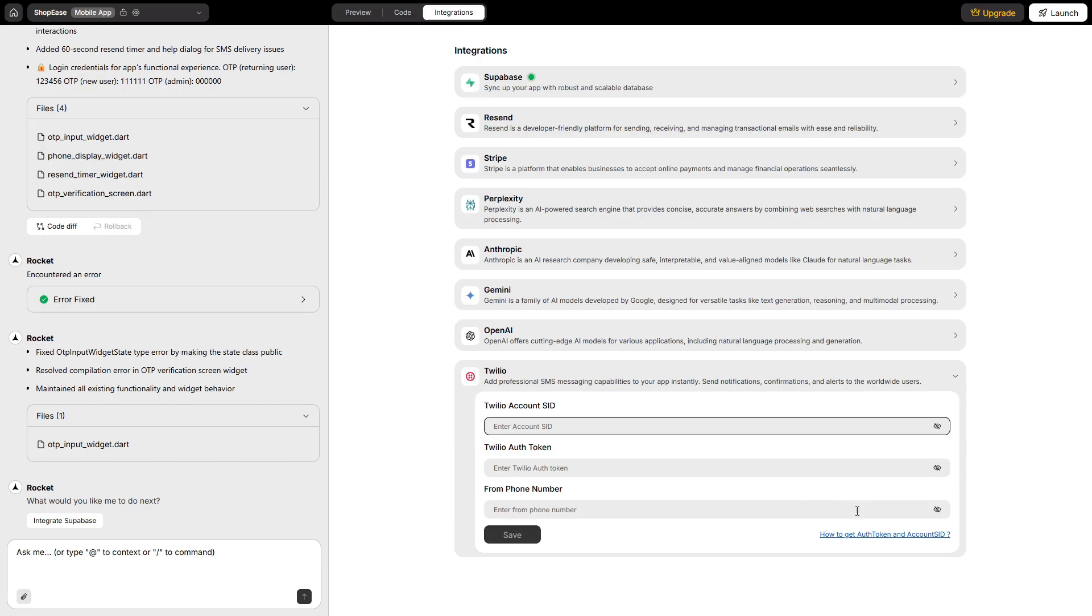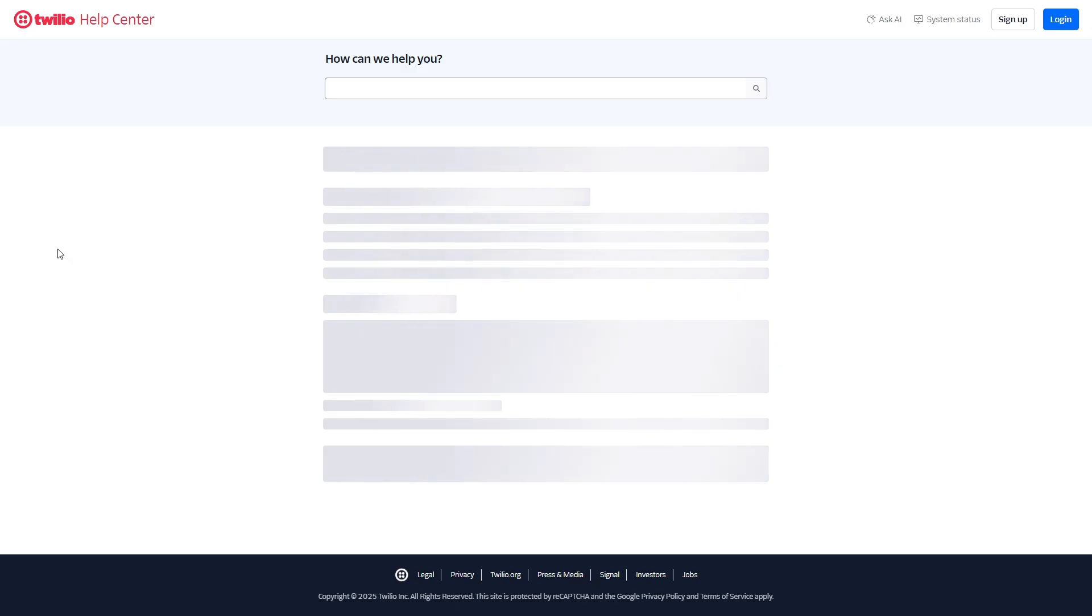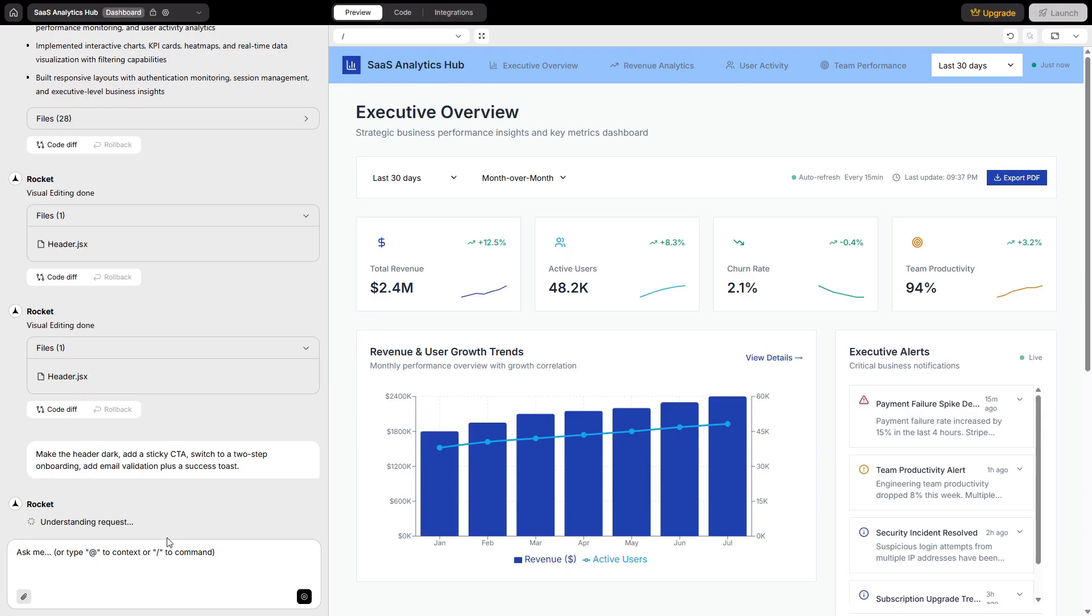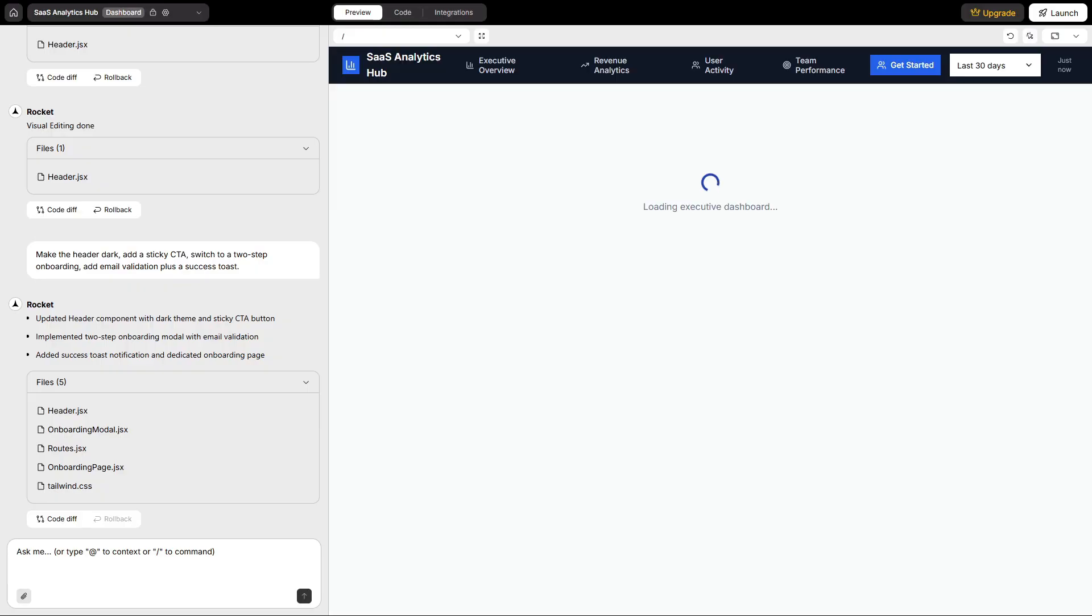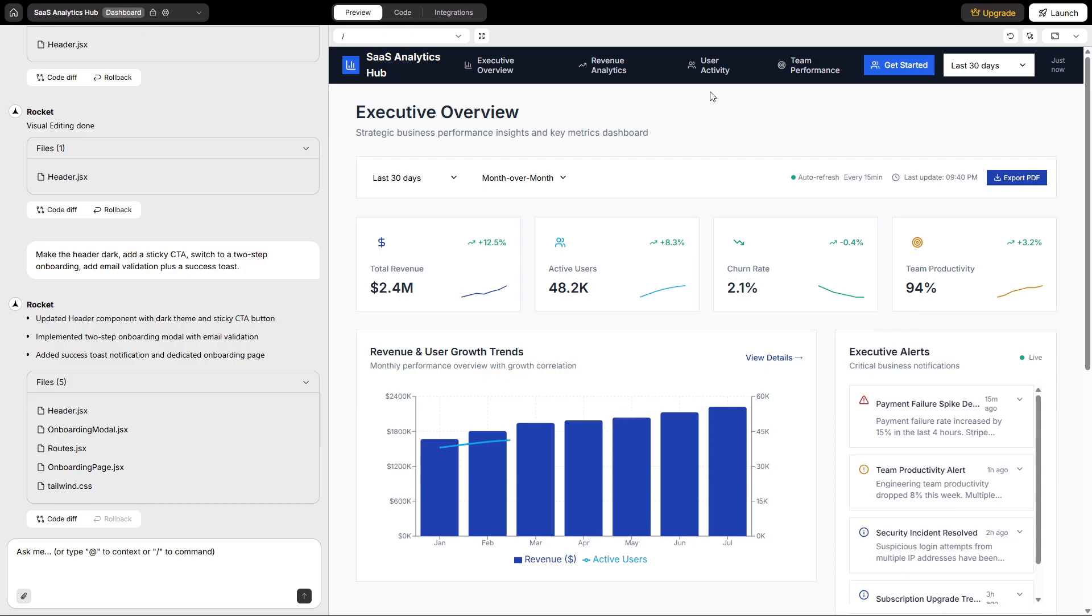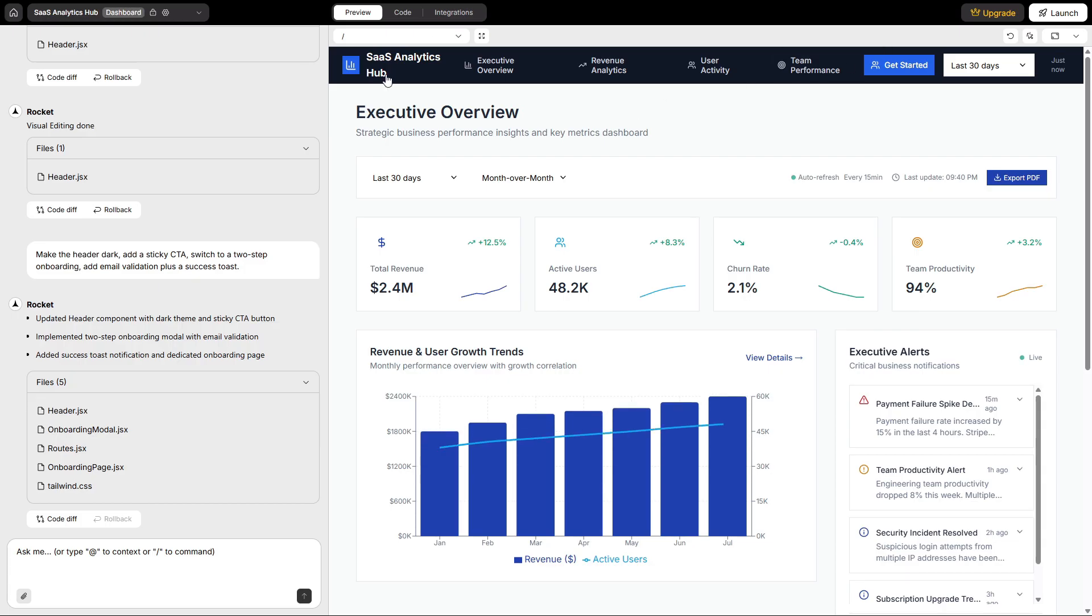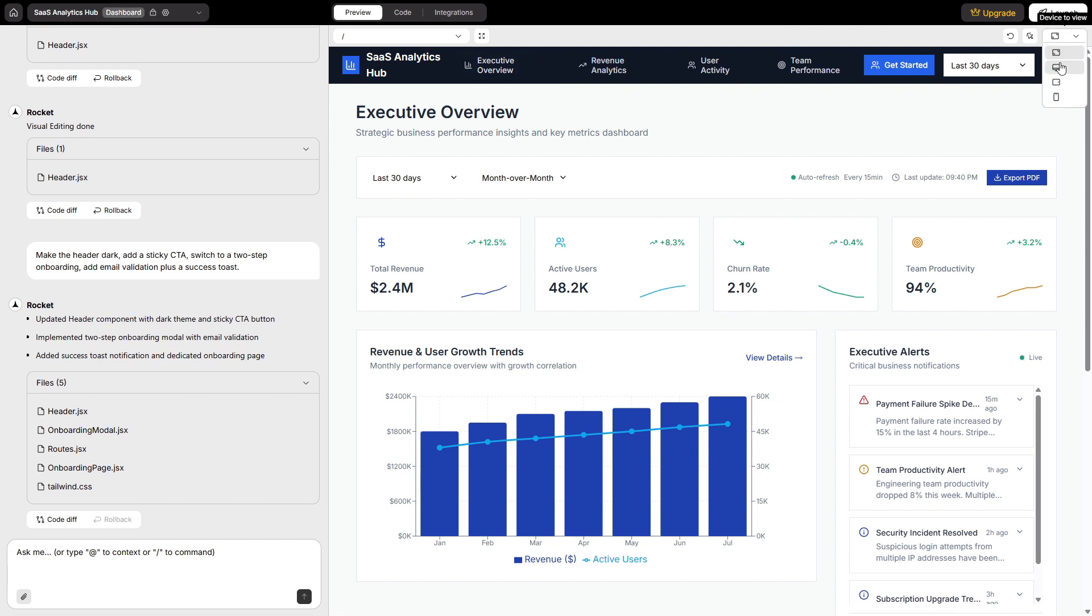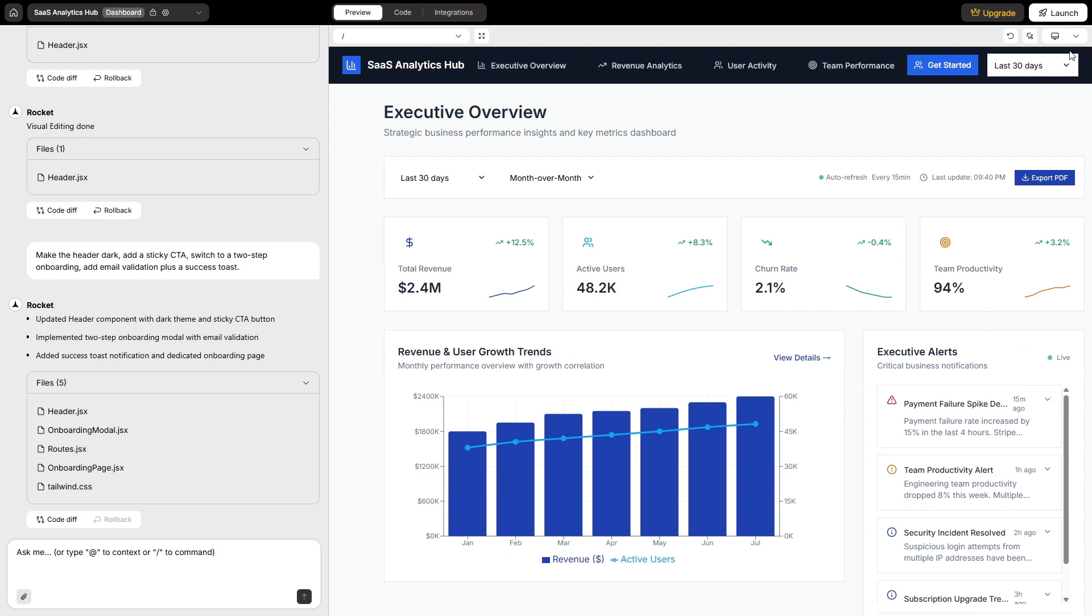We built a web app with auth, billing, metrics, and team management using Supabase and Stripe. We built a mobile app with phone OTP and downloaded a real APK using Twilio. We imported a Figma design with high fidelity, wired an arbitrary API from scratch, and watched Rocket catch and fix our mistakes. That's a serious amount of surface area for one person in an afternoon.